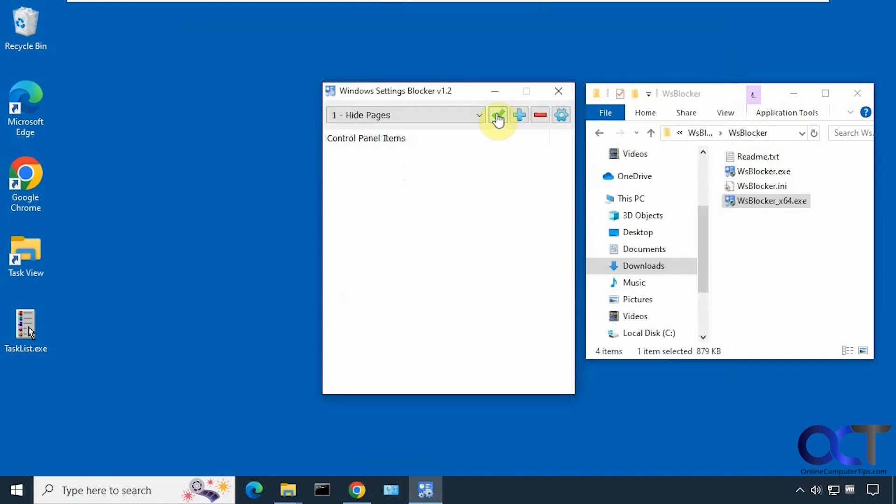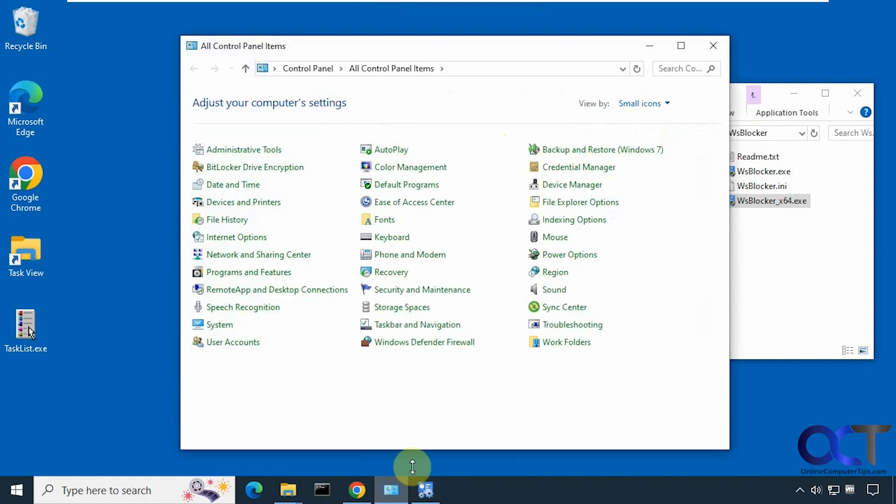So now backup and restore is gone. I can remove that and now it's back.